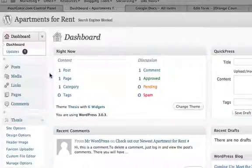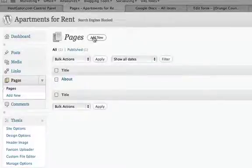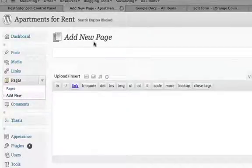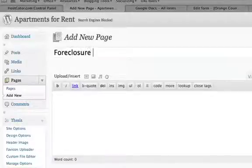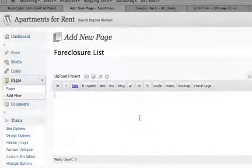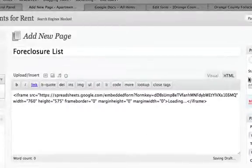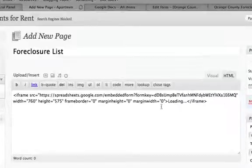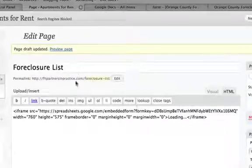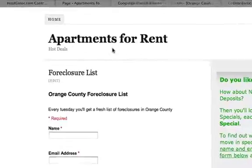You grab that code, go back to your dashboard, and add a new page. Let's call this page 'Foreclosure List.' Make sure you're in HTML mode, go ahead and put that code in there, save it, and take a look at the page.